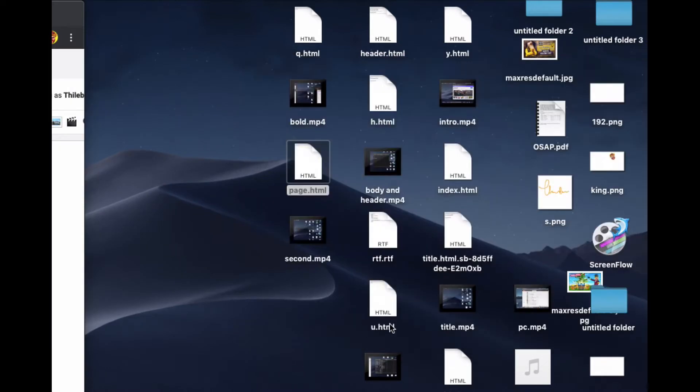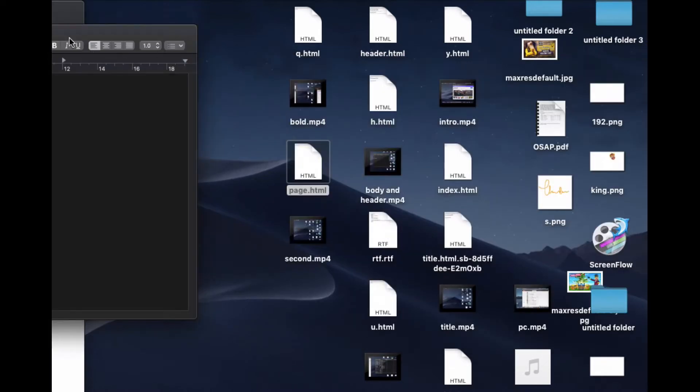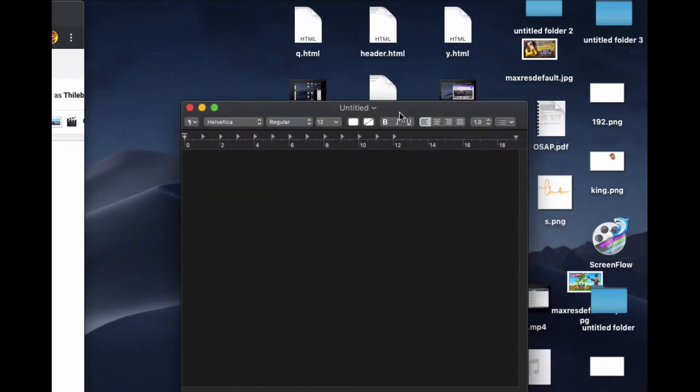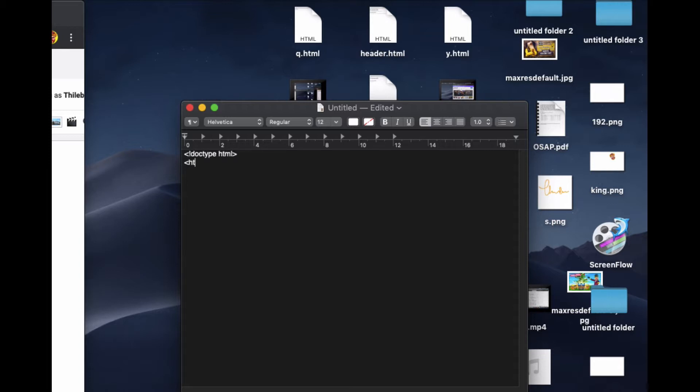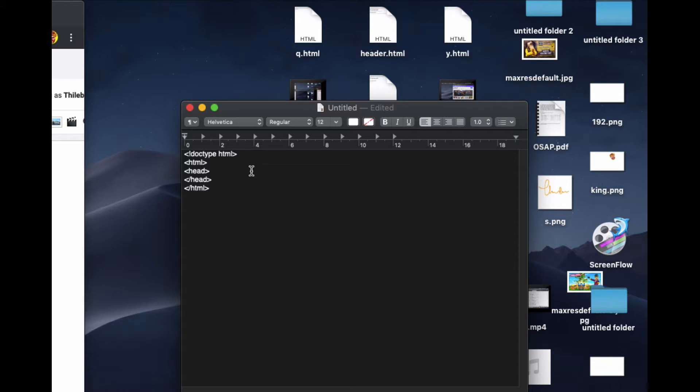First I'm going to open my text editor from scratch, new document. The doctype is HTML, so I put doctype HTML and then the HTML tags. Inside of this HTML we are going to have the head tags, and inside of this head we are going to put the title. This is the title.